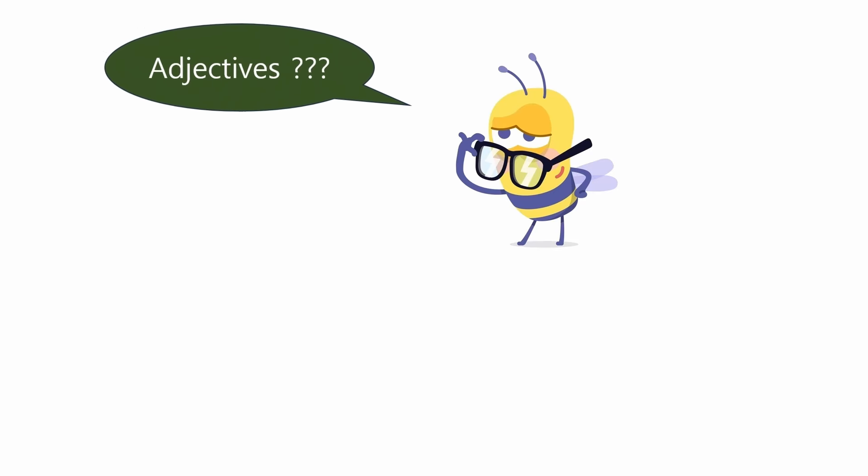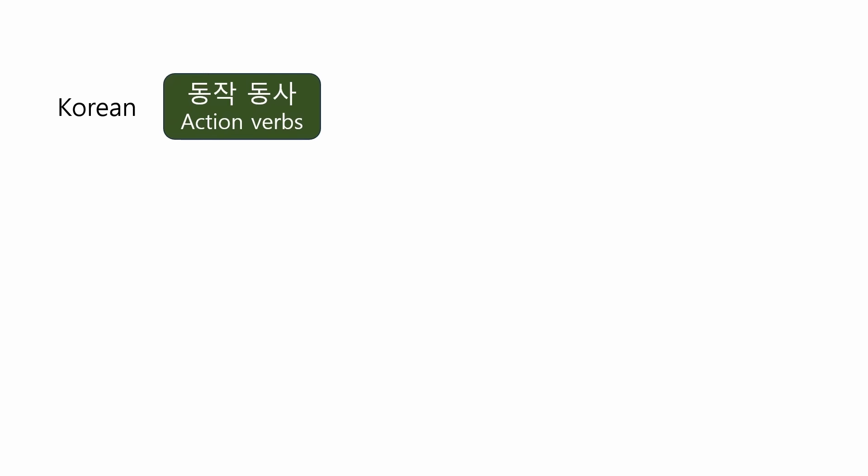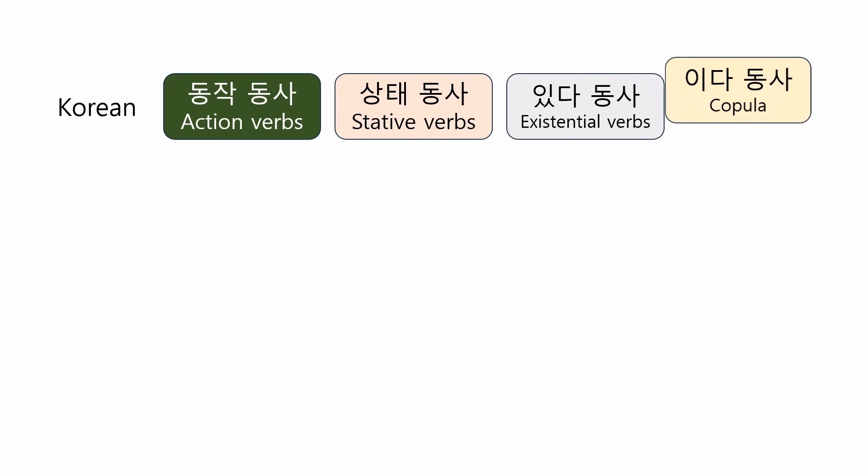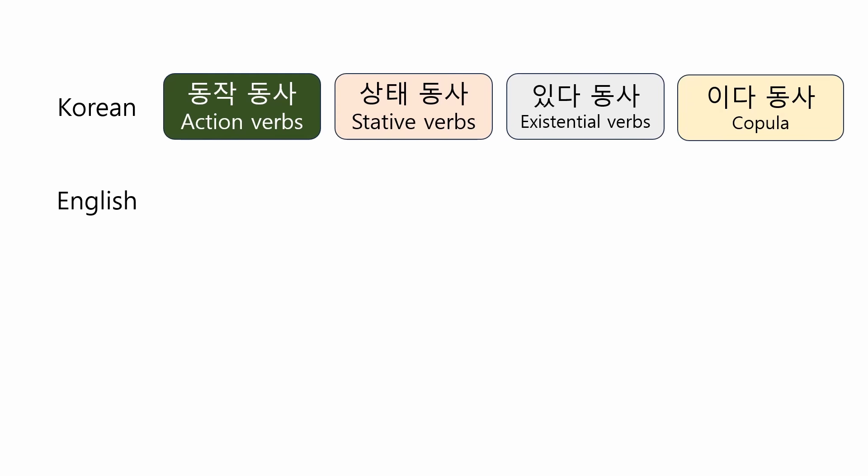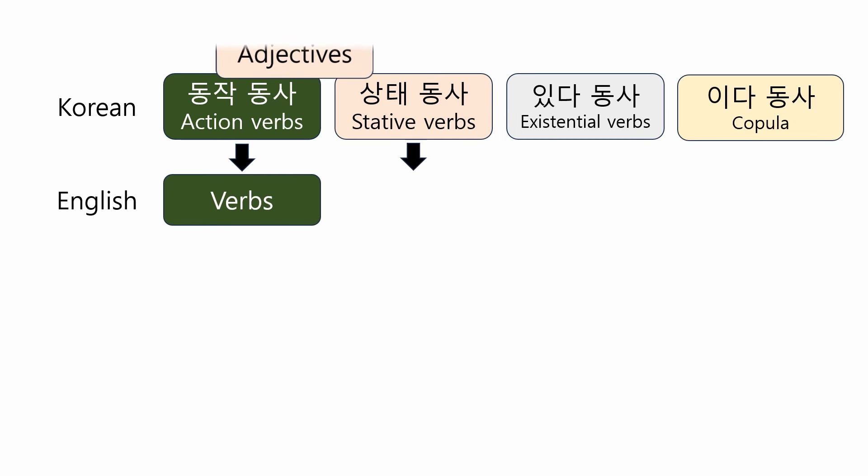On the other hand, there is another significant difference between Korean and English when it comes to adjectives. Korean verbs are typically classified into four categories: action verbs, stative verbs, existential verbs, and the copula. That is, there is no identical grammatical category in English.